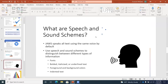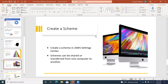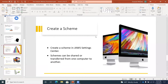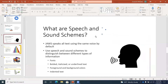Here I have some slides on the speech and sound schemes feature: Select a scheme slide, Create a scheme slide, Benefits of using speech and sound scheme slide. Let's say I want to take these slides and copy them over to a new presentation because I want to do a presentation on this feature. I'll arrow back up to the first slide on speech and sound schemes: What are speech and sound schemes slide. From here, I can select these slides just like I would text in a document or files in a folder.